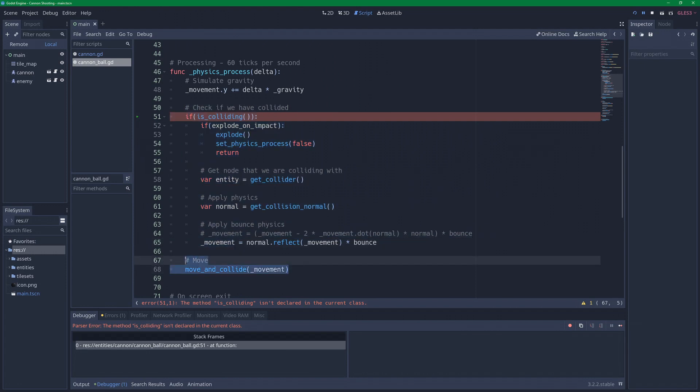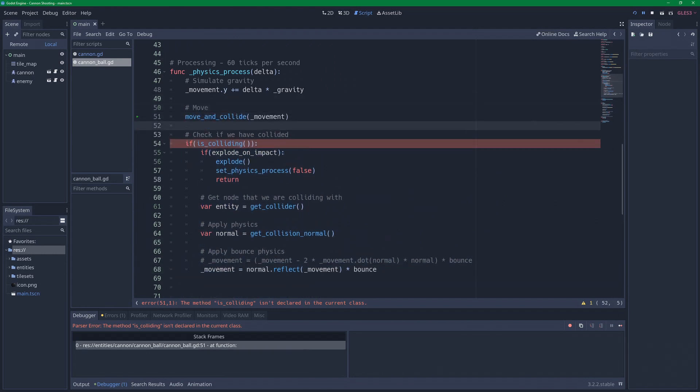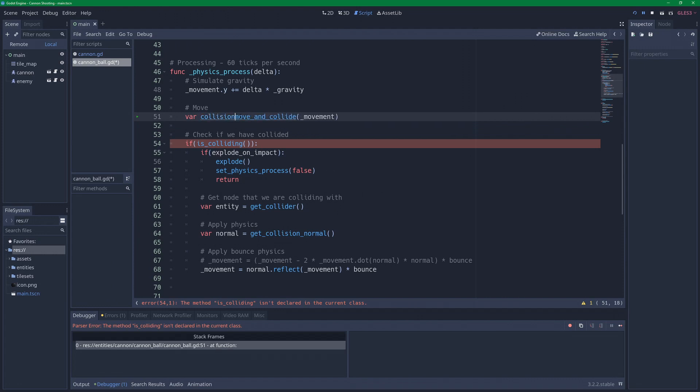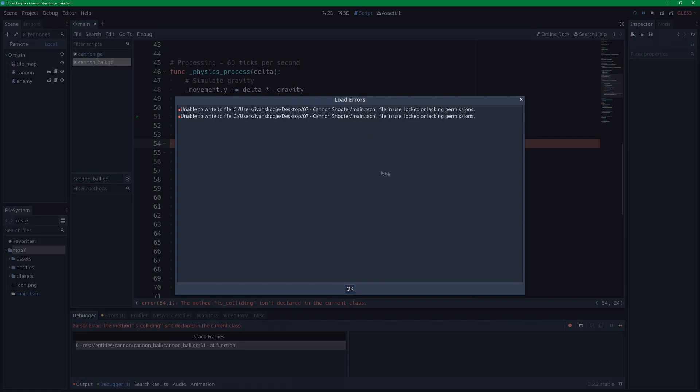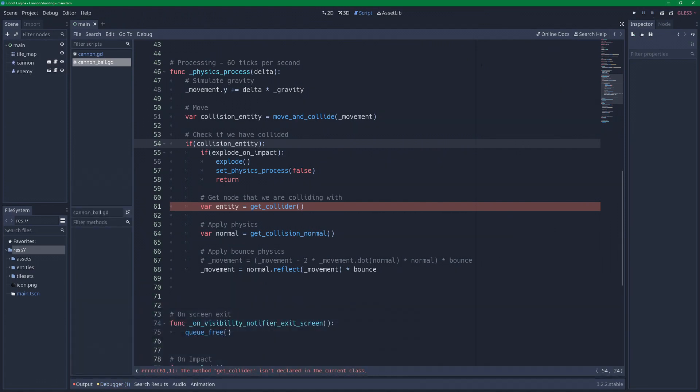And that means we are now going to move and collide before we actually check if we have collided or not. So I'm just going to move this up here. And then I'm going to make a variable named collision_entity. And I'm going to use this in here.